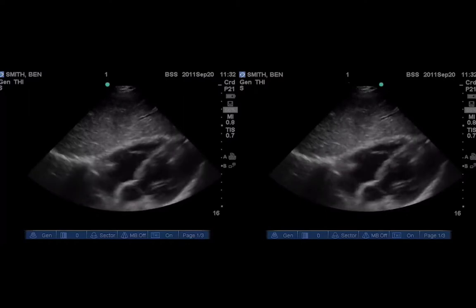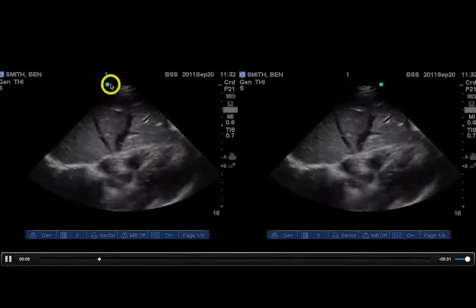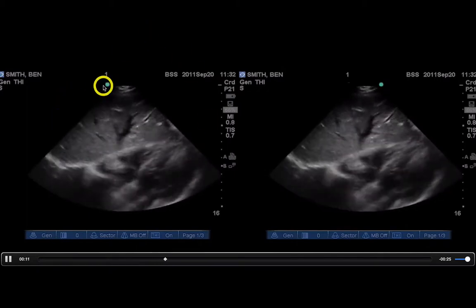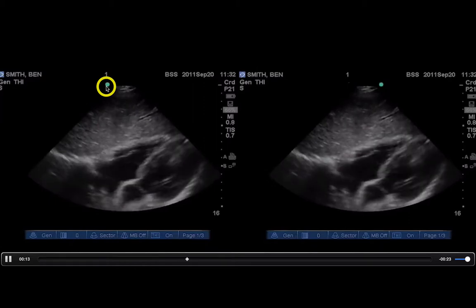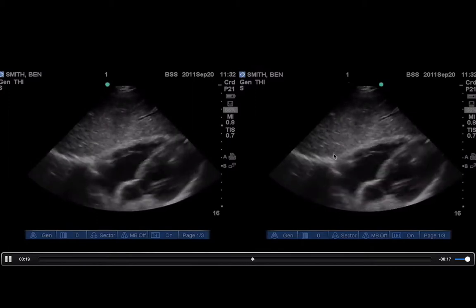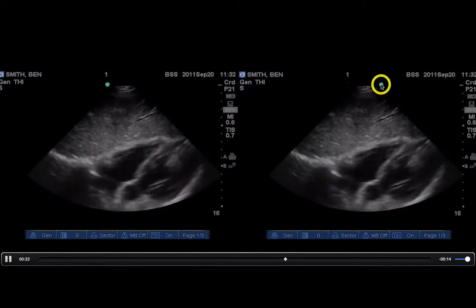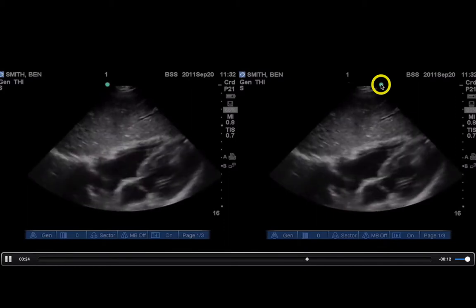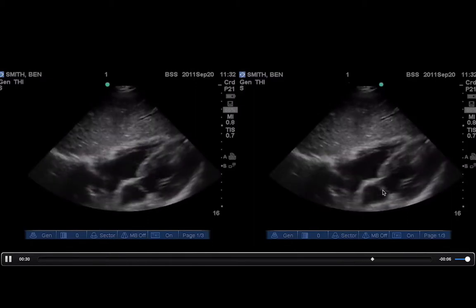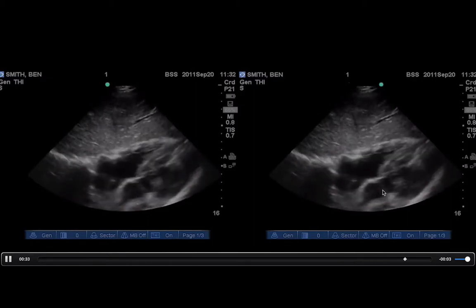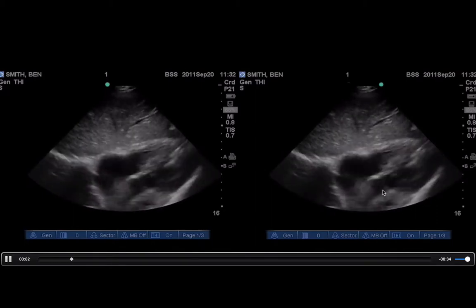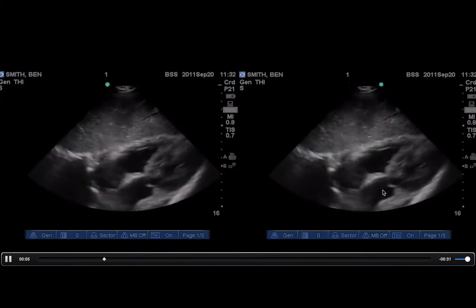For most emergency department ultrasound applications, you're going to see the probe marker on the left side of the screen. With the probe marker on the left side, on the apical four-chamber view your probe marker goes towards the right, and on the parasternal long axis your probe marker goes to the left hip. But if you have it set up like cardiologists do, that probe marker will be on the opposite side. To get the image to look the same, you just have your probe marker flipped 180 degrees. So with cardiology settings, the probe marker on the apical four-chamber goes towards the patient's left, and on the parasternal long axis it goes towards the right shoulder.